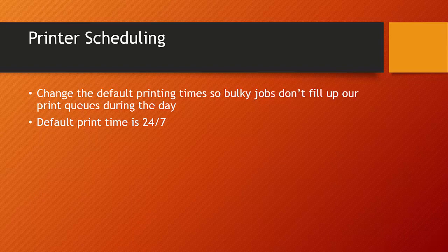By default, if you create a printer and share that printer out, it is available 24-7. So as long as you have permissions to access that shared printer, you can submit jobs and then your job will be placed in a queue and then printed almost straight away or at the appropriate time. What we can do is change the printing times or the availability times of a printer so that we can say a printer is only available from 1am to 6:30am so that any bulky jobs, any jobs that people don't necessarily need straight away can be placed in the night time print queues. They'll be printed then based on the scheduled times and the next day people can pick up those jobs.